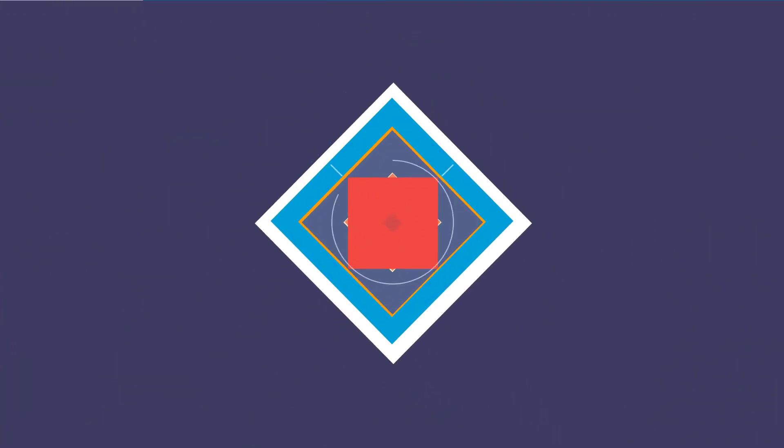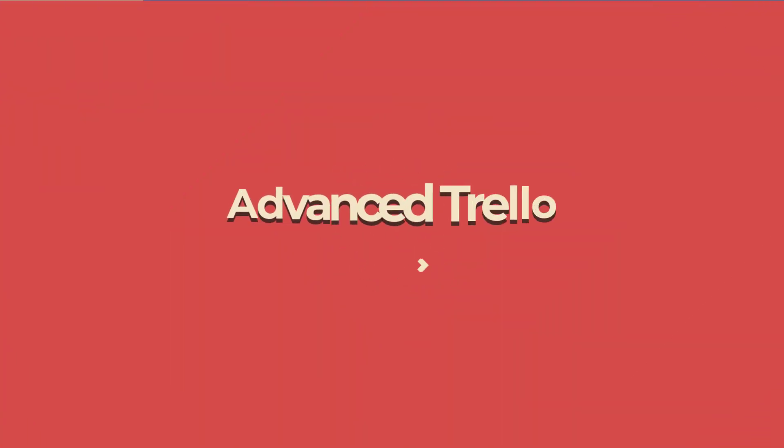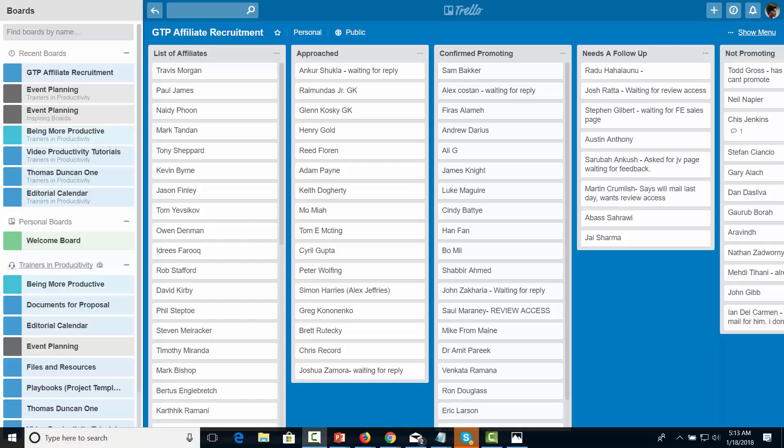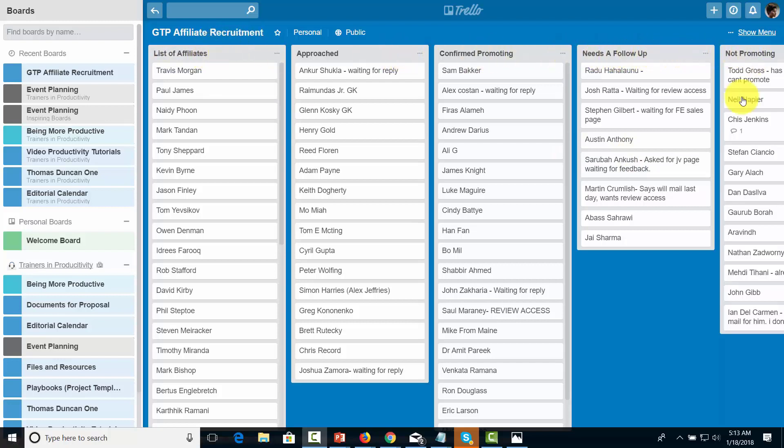Hello and welcome. You're now looking at a Trello board that was created to recruit affiliates by a team of six people. You're going to notice that the process moves from left to right all the way across the page, just as is the case with the other boards that have been discussed for best practices.